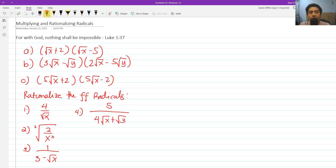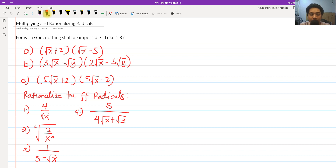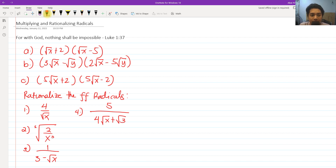So how do we multiply and rationalize a radical? To rationalize a radical is to eliminate the radical sign in the denominator of a certain expression, given that there is a radical in the denominator.